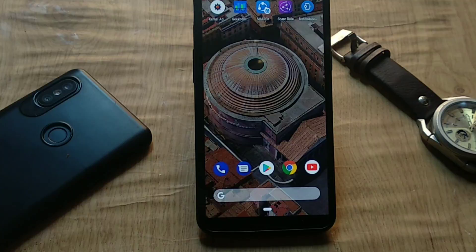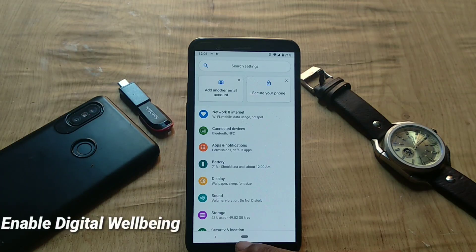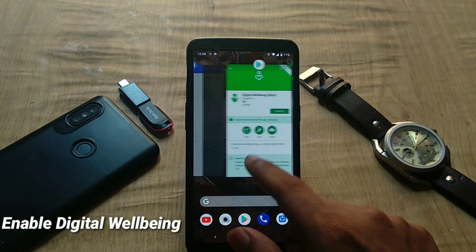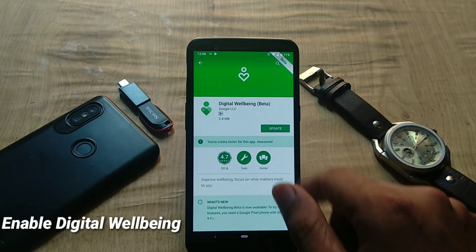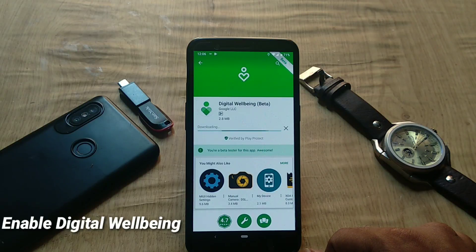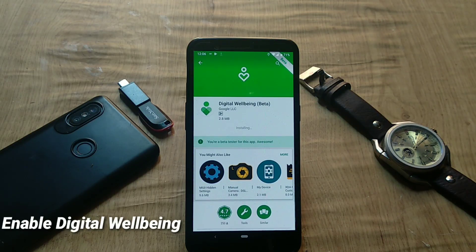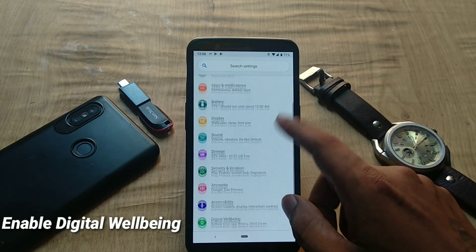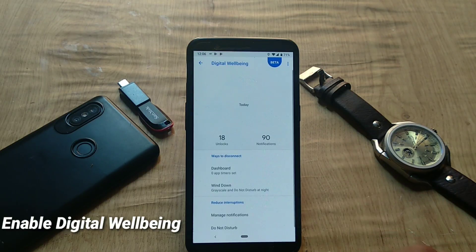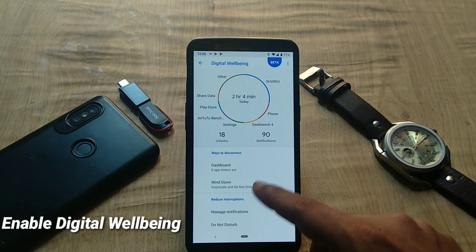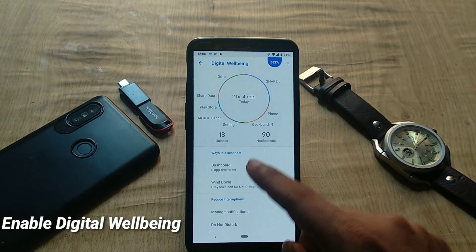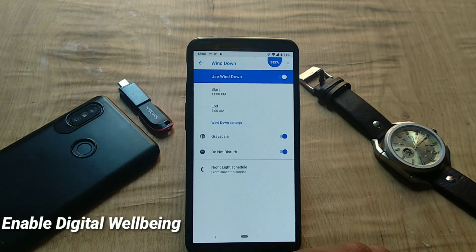If you're wondering where Digital Wellbeing is, you can enable it by installing the app from the Play Store or manually. Once installed, you can find Digital Wellbeing in Settings, open it, and access the dashboard showing all your app usage.